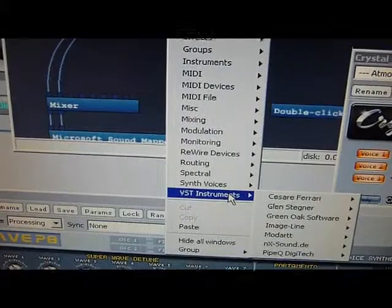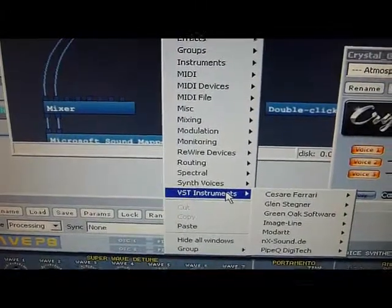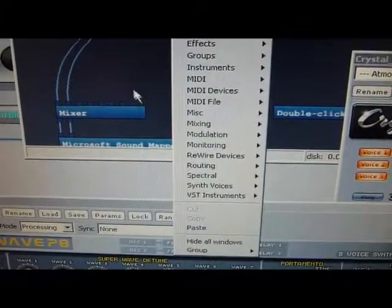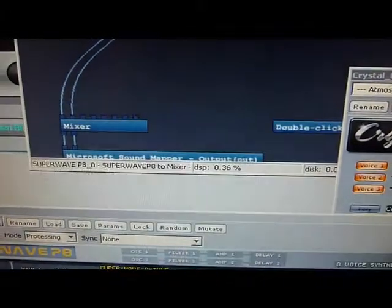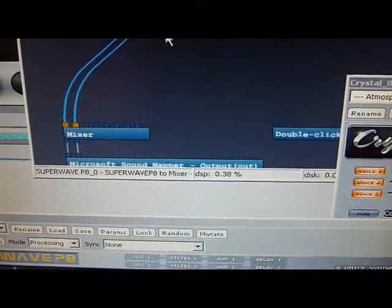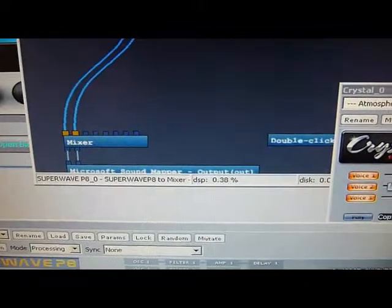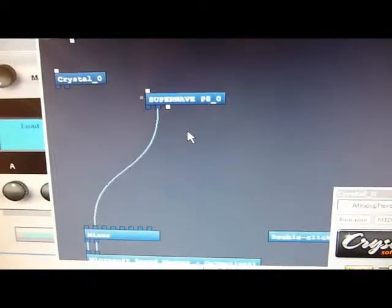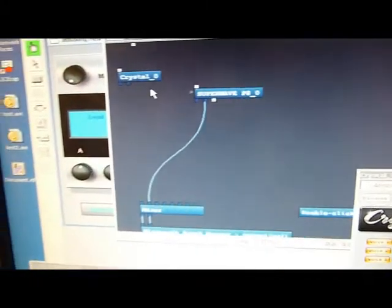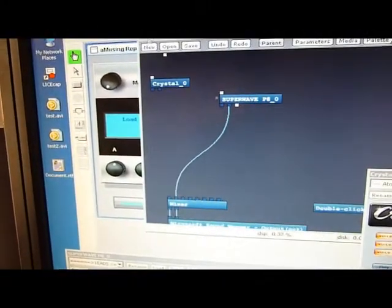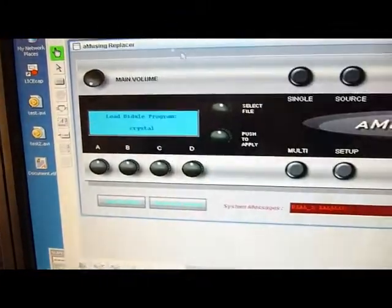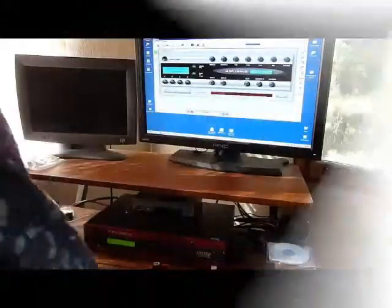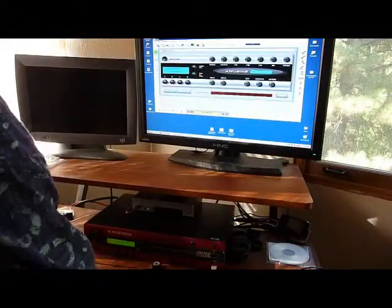You right-click and then create your VST instrument. Then you draw a connection between the output points and whatever you want to connect. So you can create your effects connections. Very, very complicated layouts. Very powerful.